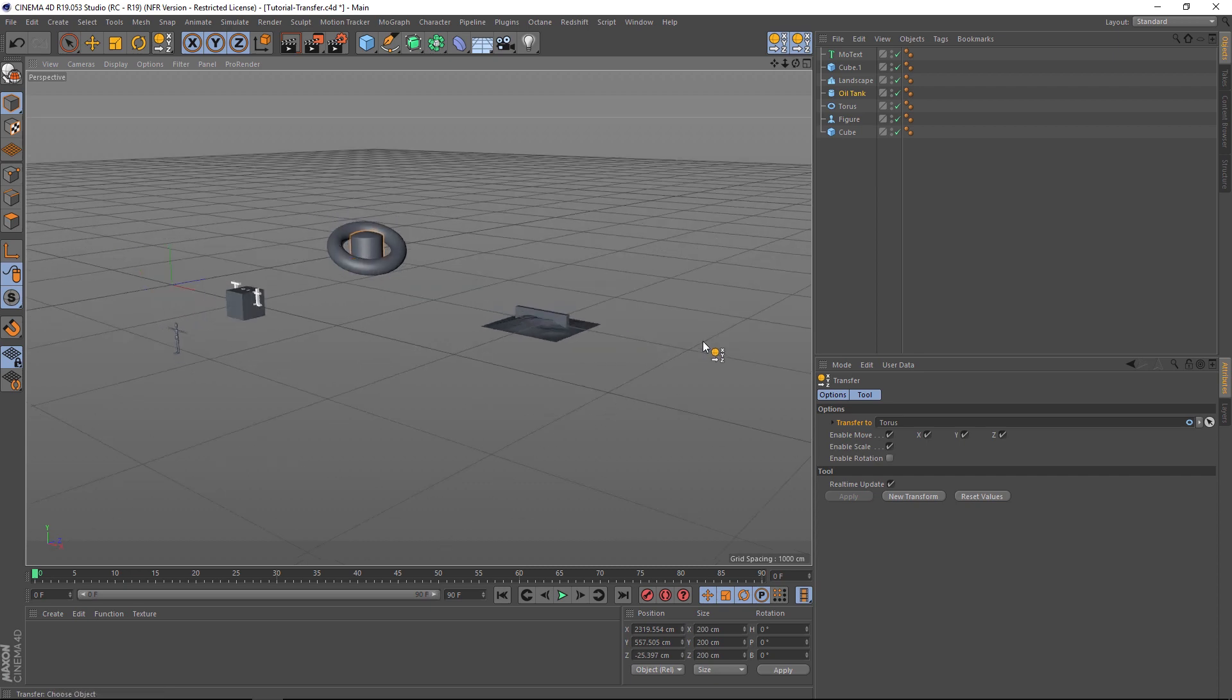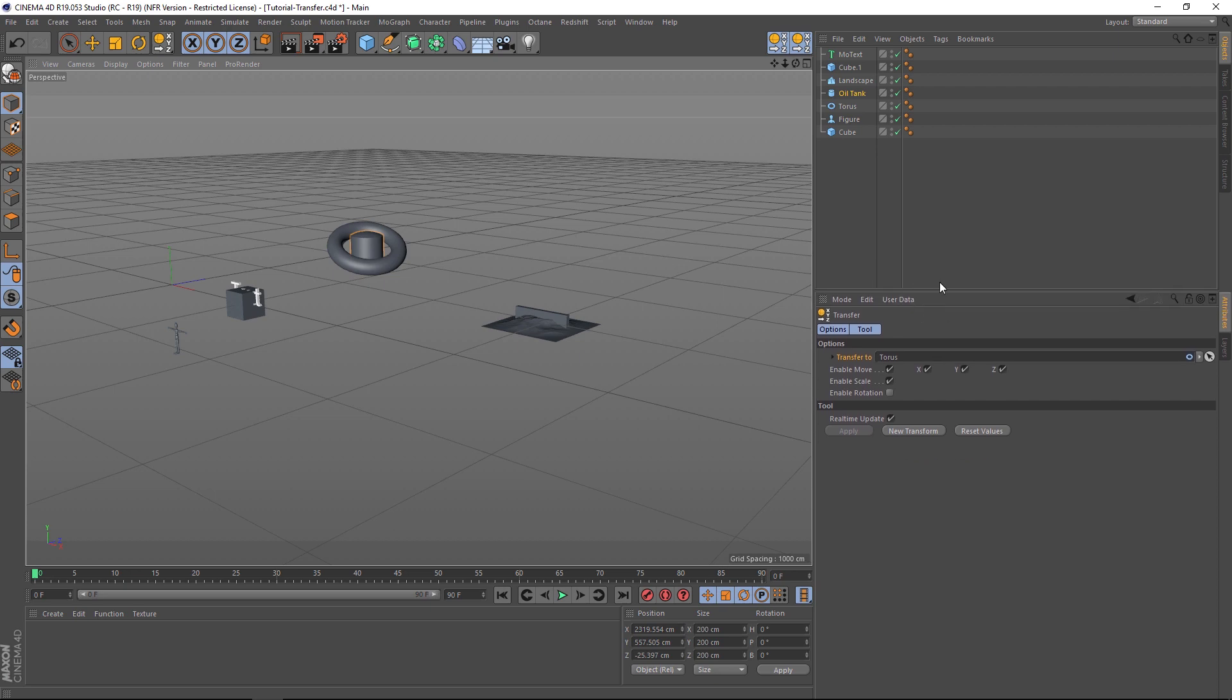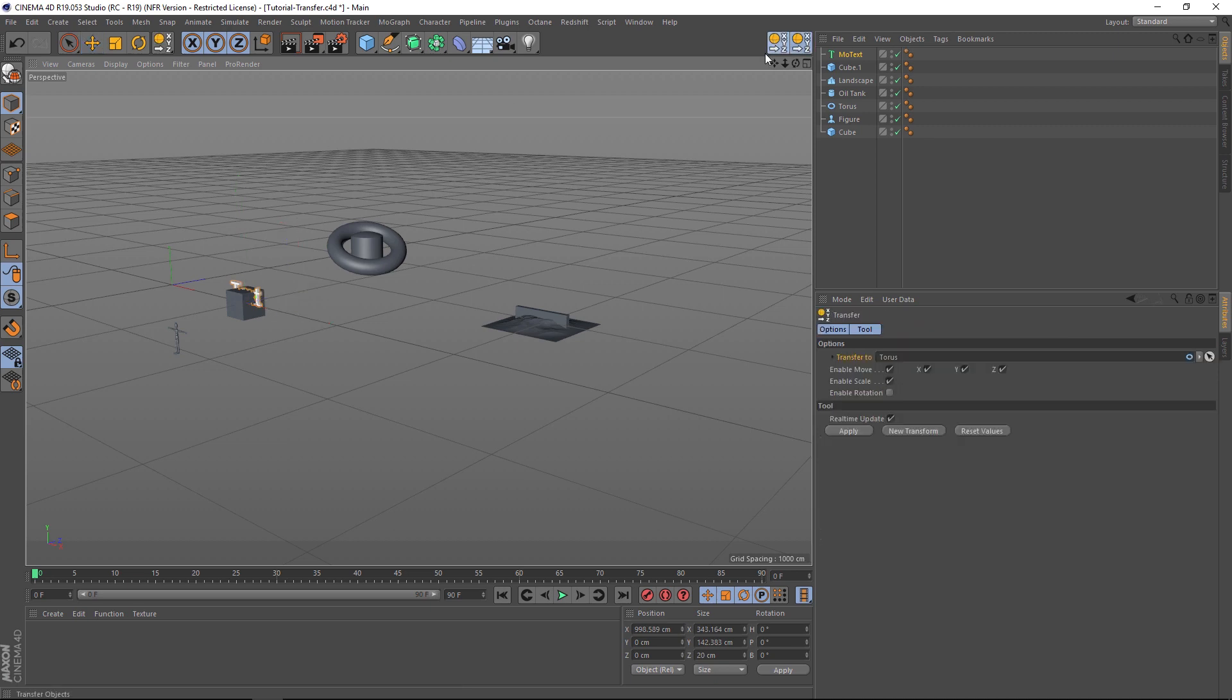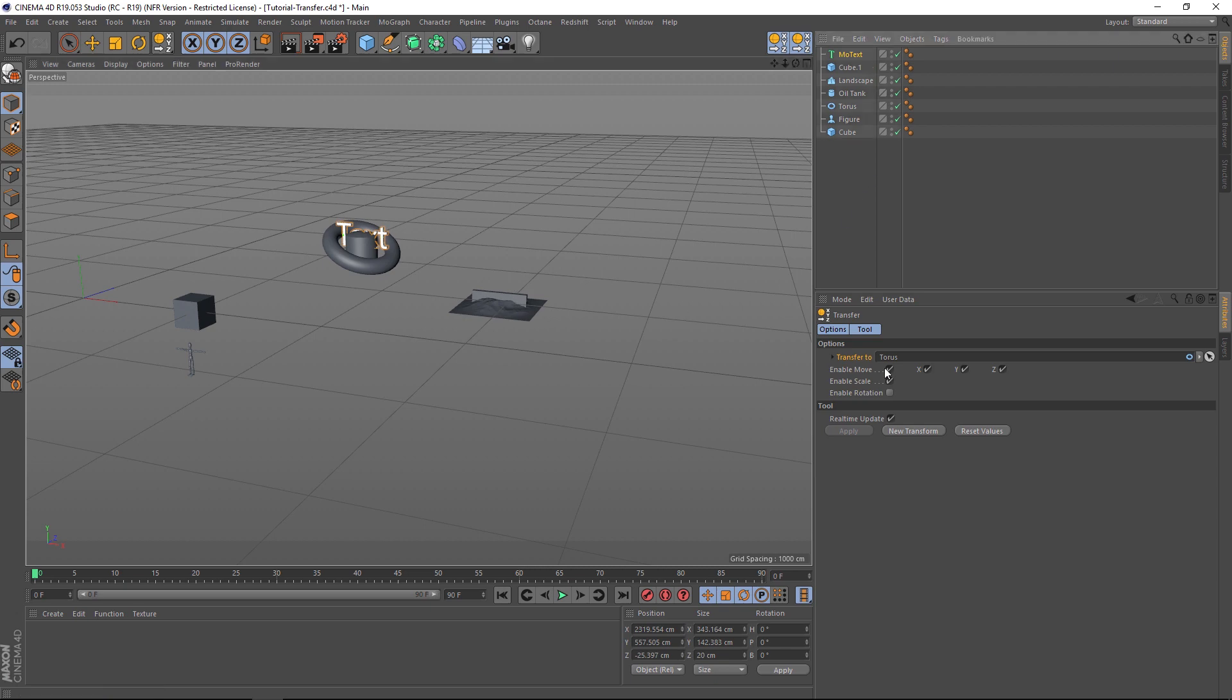Now another thing that we can do is if we have our transfer tool highlighted, you'll notice that we have some information over here. Let's say that we want to take our text, so let's click on our text, click on our transfer tool, and let's move it to our torus.